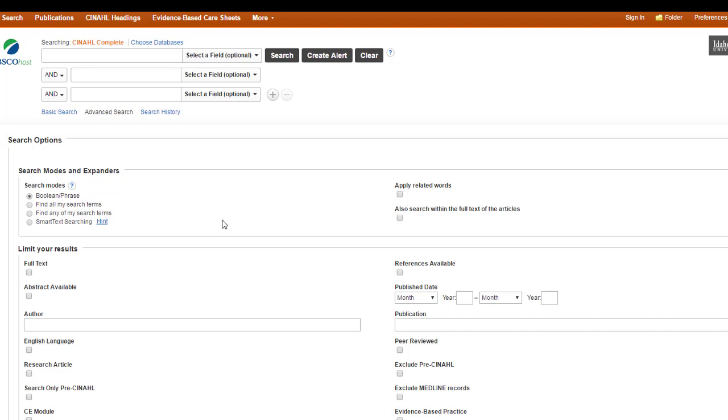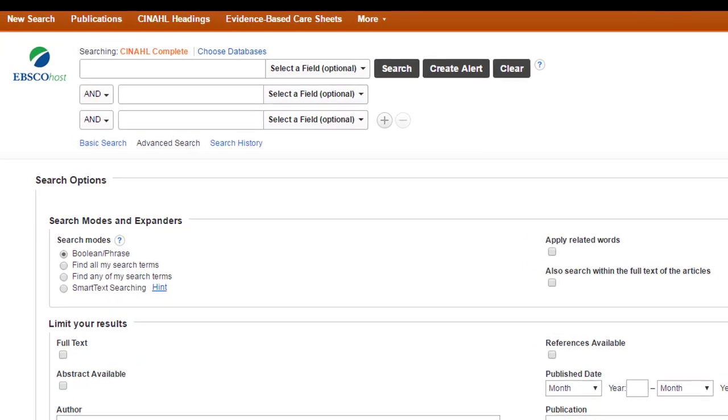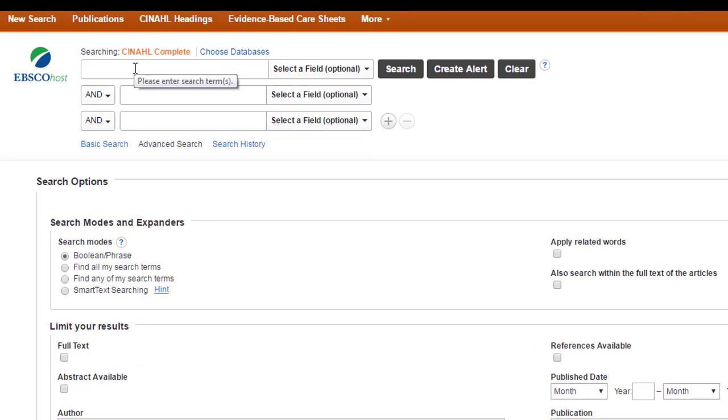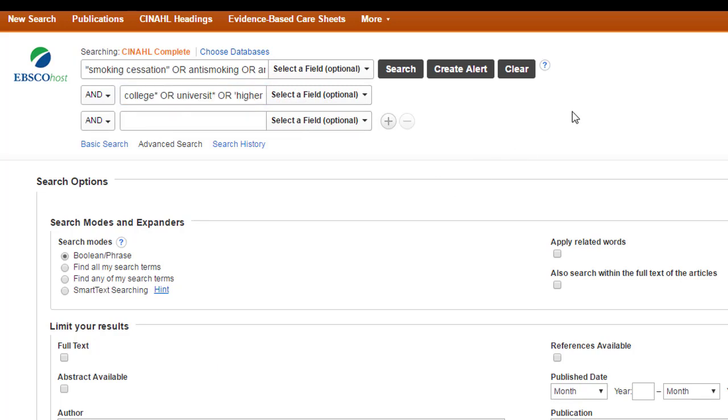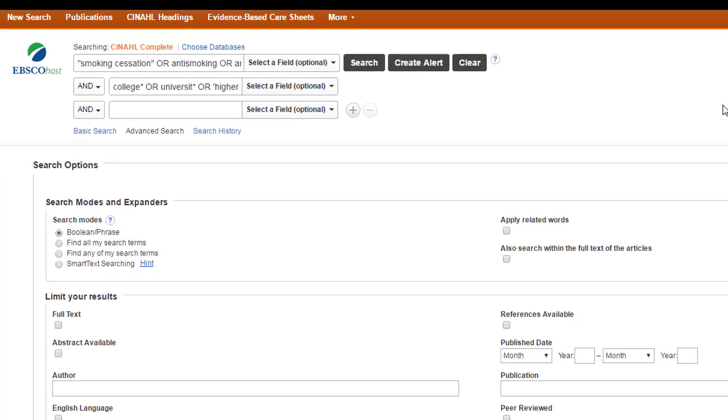But since I'm just doing a demo, we'll go ahead and do it first. Let's go ahead and run a basic search on smoking cessation and college students. My first concept is the concept of smoking cessation. So I have got smoking cessation, anti-smoking or anti-smoking with a hyphen. Then my second concept is the idea of colleges or universities. And so I'm searching on college or university or higher education. I've used my quotes and the truncation symbol where I want to search either as a phrase or to search the different variations of words.